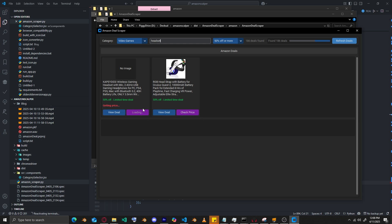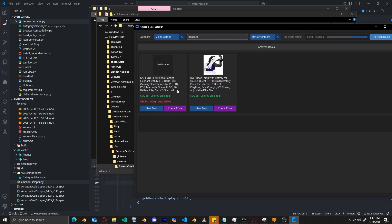We also have the 'Check Price' button. This button is simple — if you don't want to go to the deal site and just want to check the price, you can hit that button. It might take a bit because it has to launch another browser instance and extract the information, but you get back the actual price, the discount amount, the discounted price, and the listing price — what it was originally listed at.